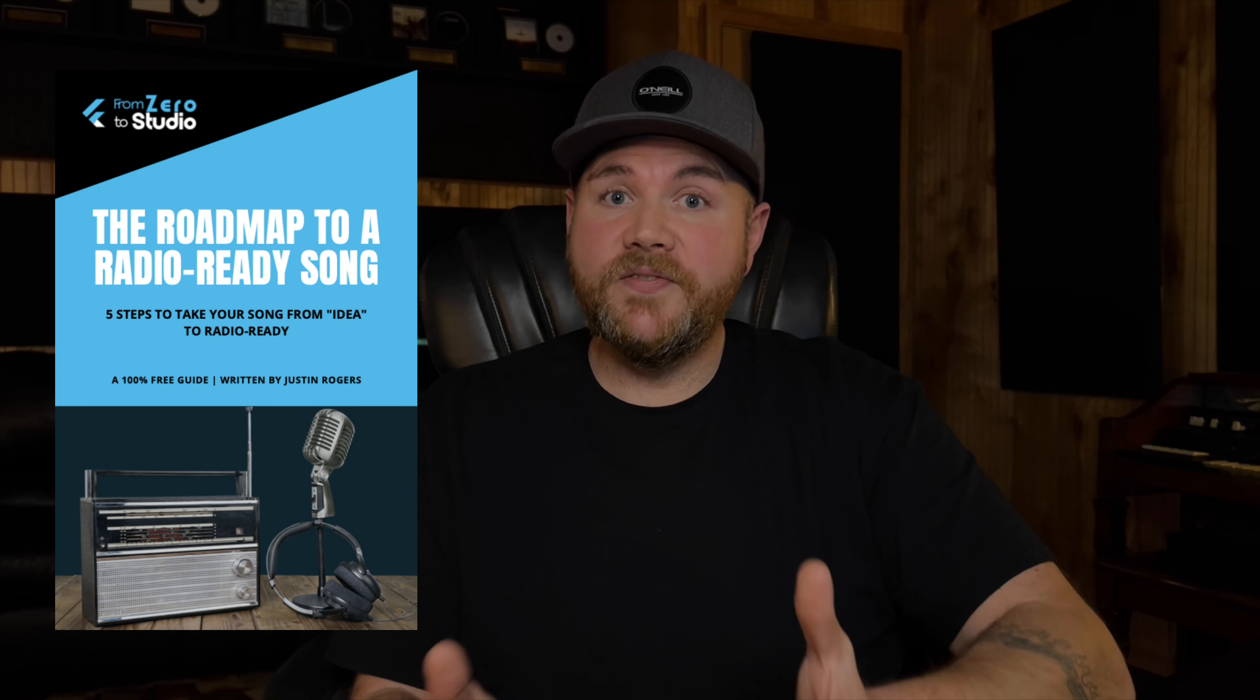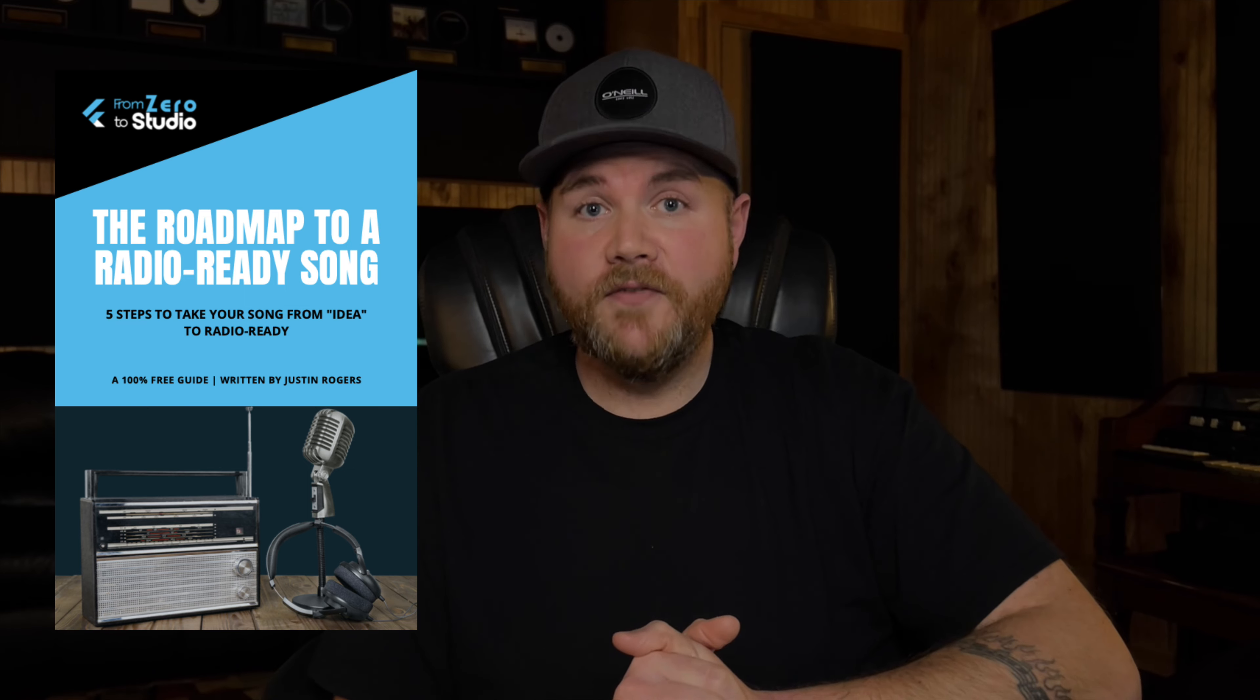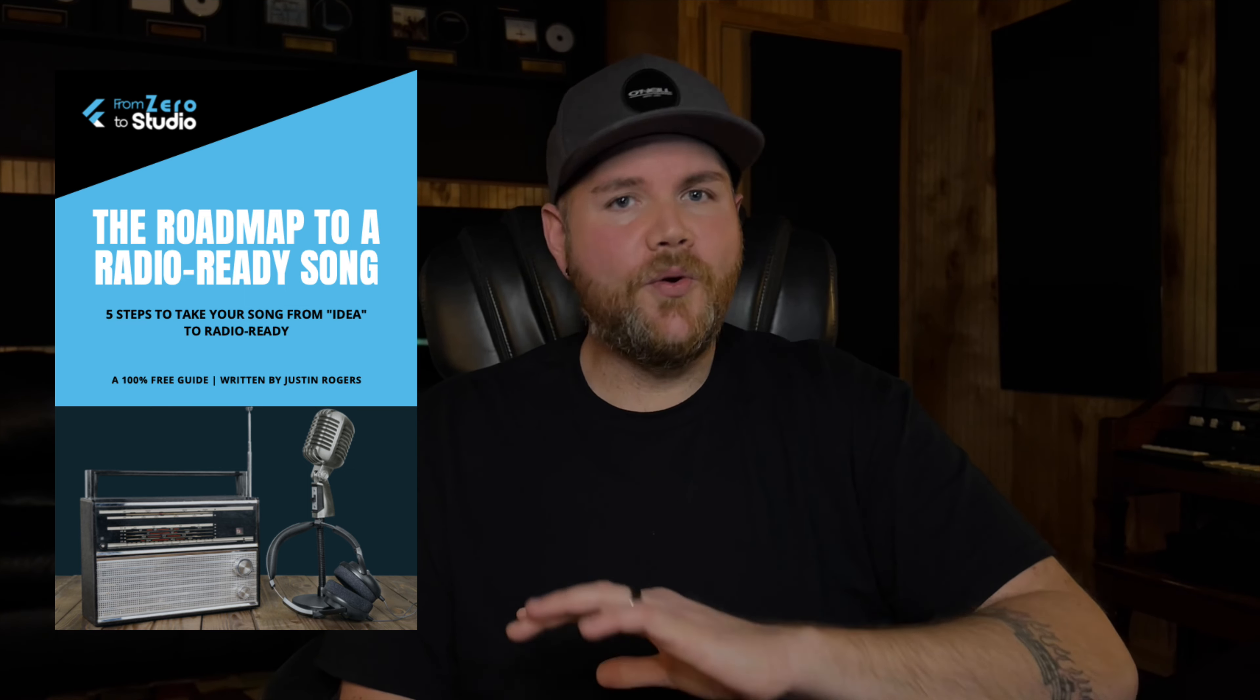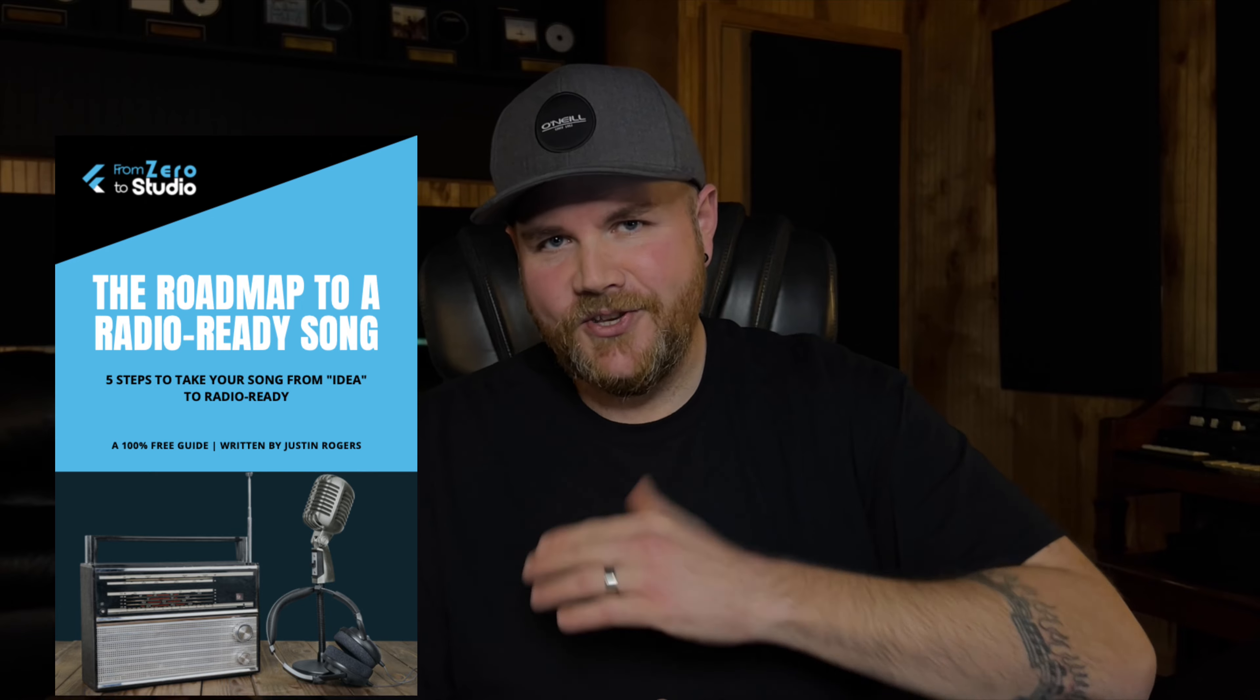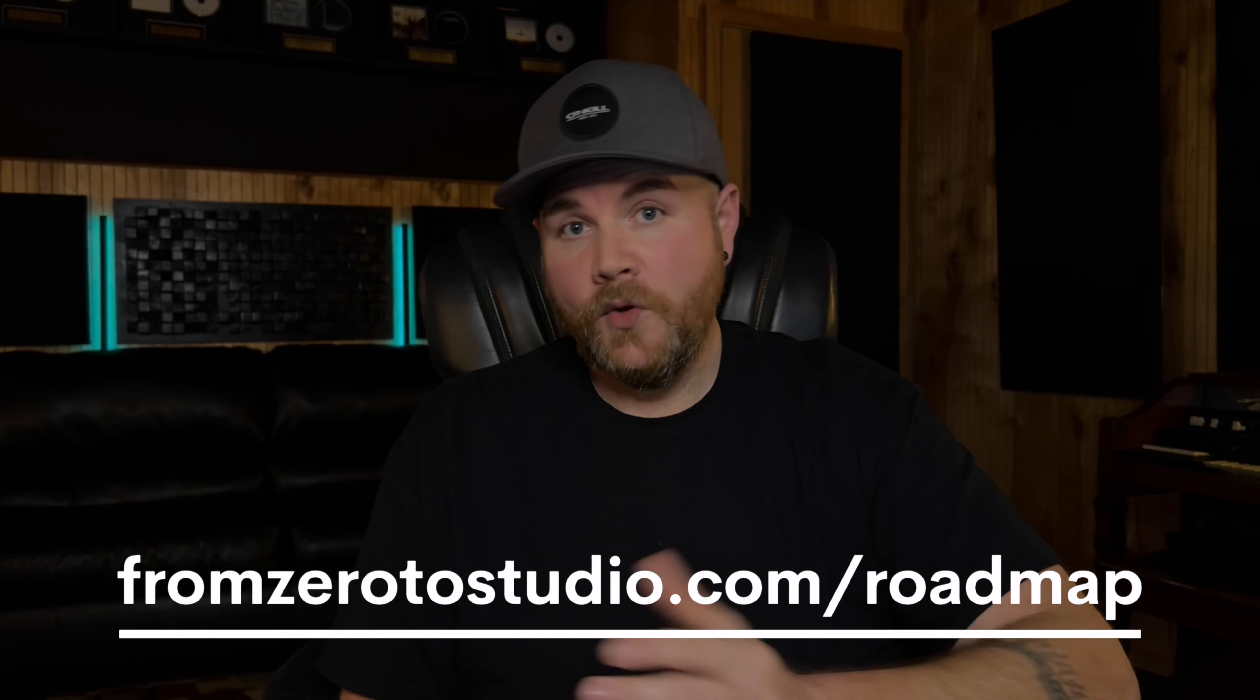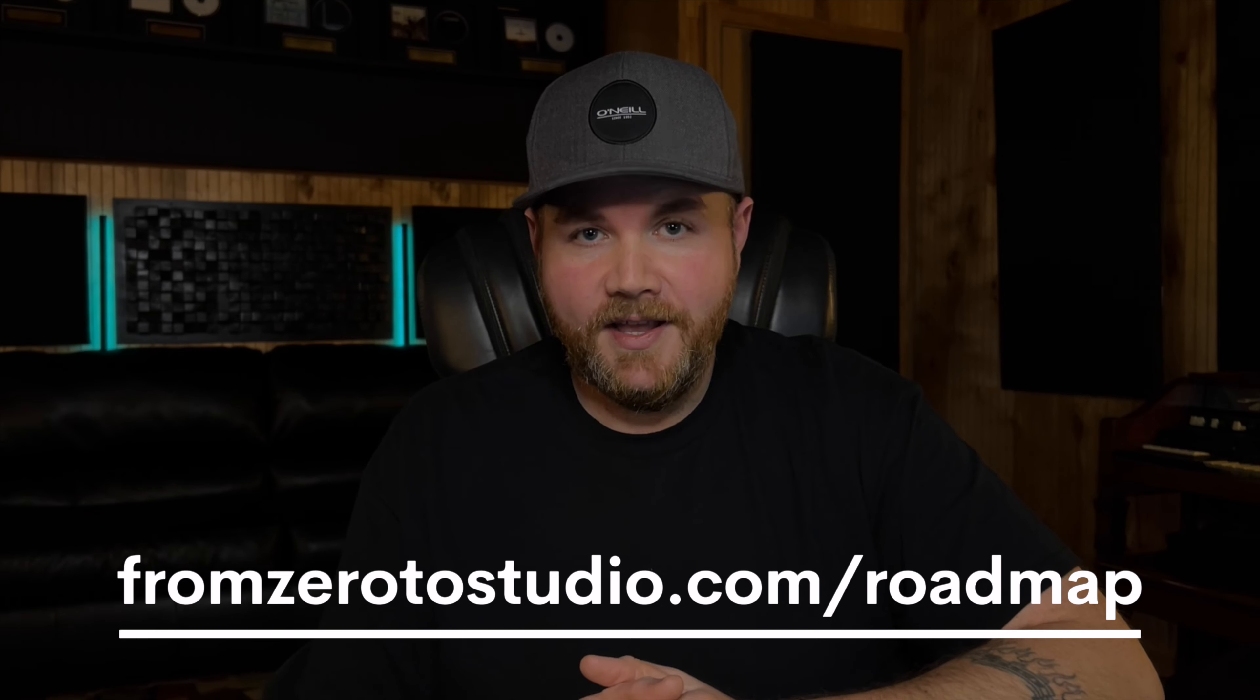This guide covers five steps that'll help you take your song from sounding like a demo to sounding pro, and you can download it absolutely free as my gift to you by going to fromzerotostudio.com/roadmap or by clicking the link below in the description and you could start improving how you're creating and capturing your music.